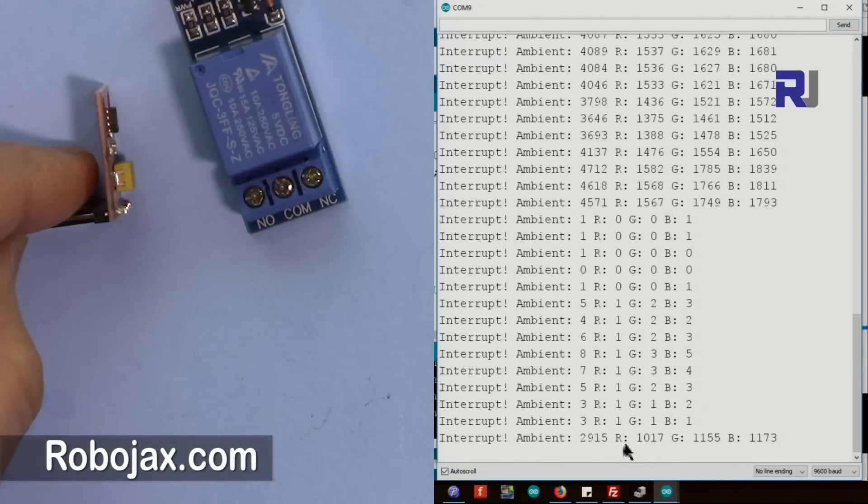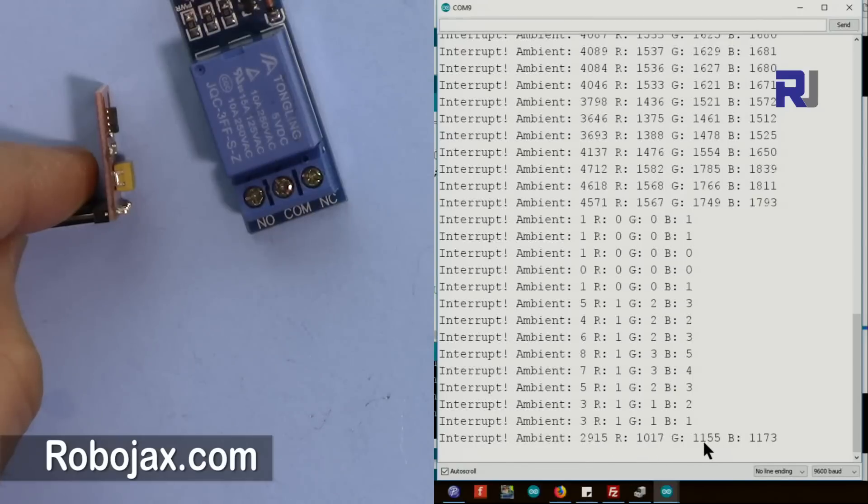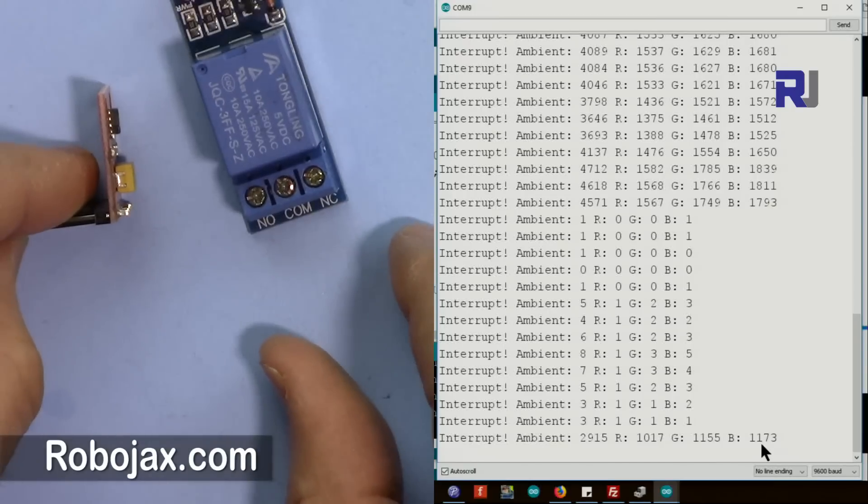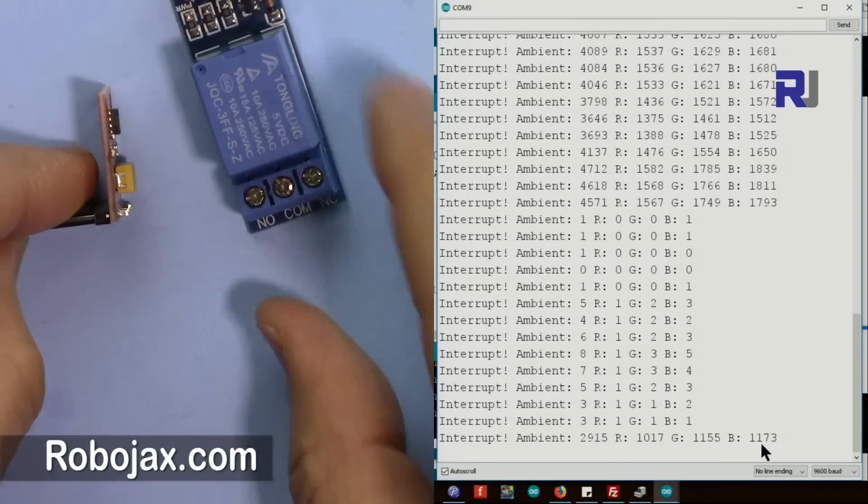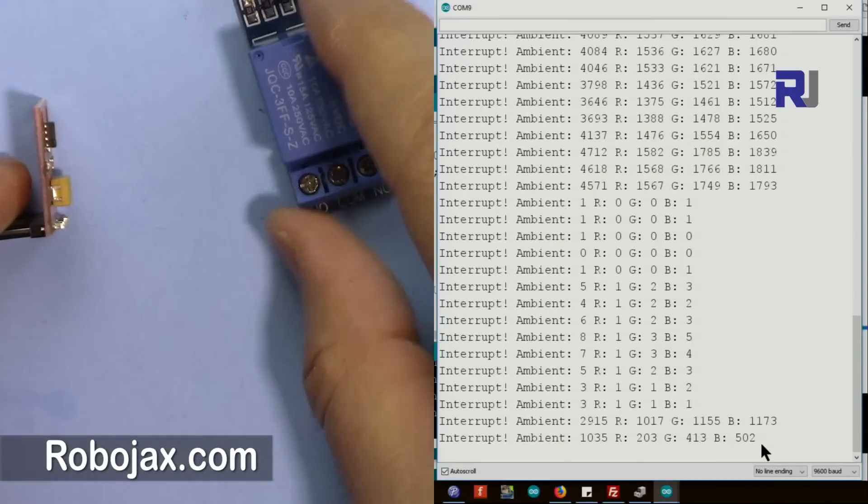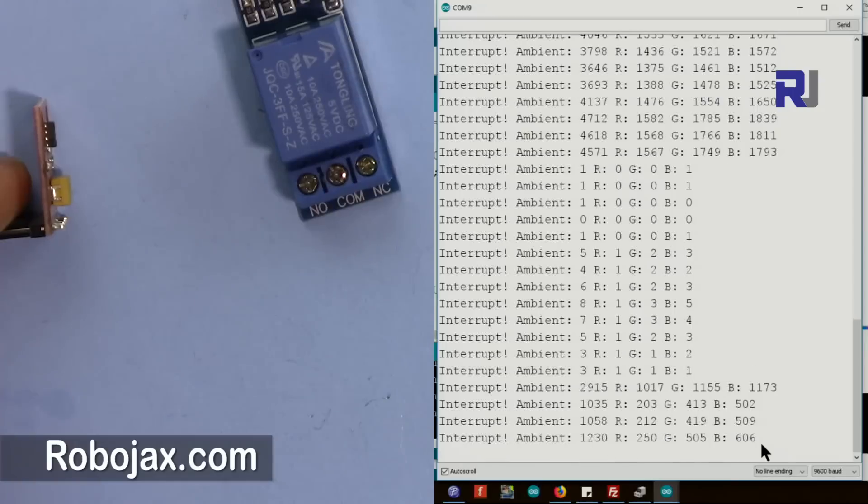Because the value is not changing it just says R is this value, G is this value, B is this value. Now because the intensity of light changes, if I move this the value will change.